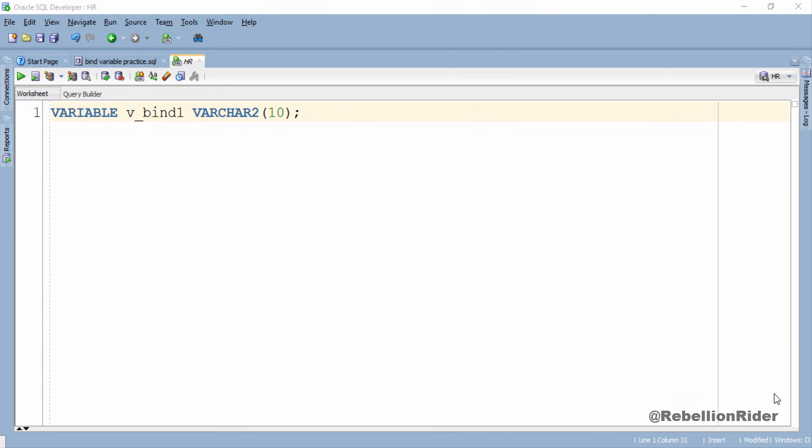Declaring the bind variable is the first use of the VARIABLE command. There are a few other uses which I have explained in detail in my blog, so I highly recommend you to read that article — you can find the link in the description box.